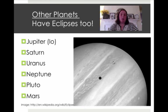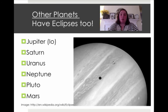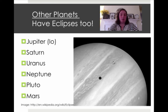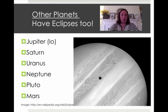The picture here is actually Jupiter. See that small black dot? That's the shadow cast by its moon called Io, and that shows how big Jupiter is compared to its moons. Saturn, Uranus, Neptune, Pluto, and Mars also all have eclipses as well. If you want to see pictures of those, you can definitely Google them.